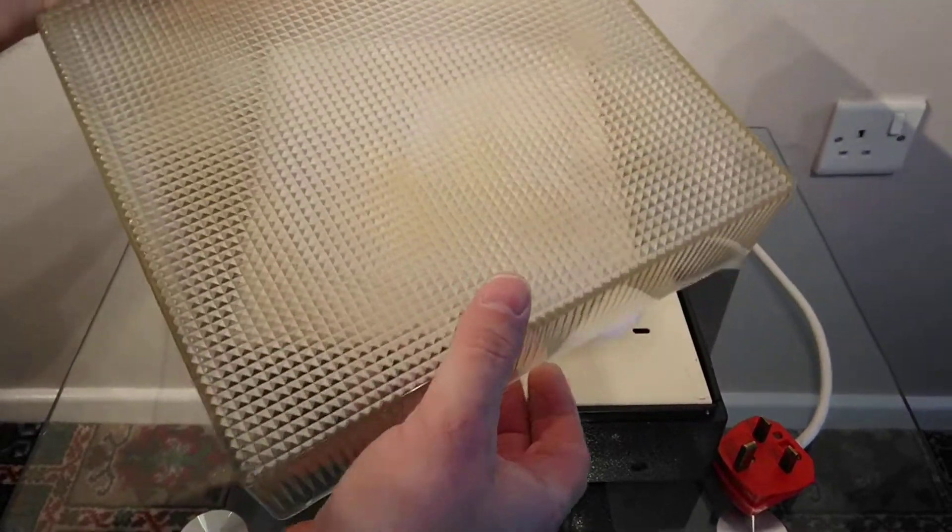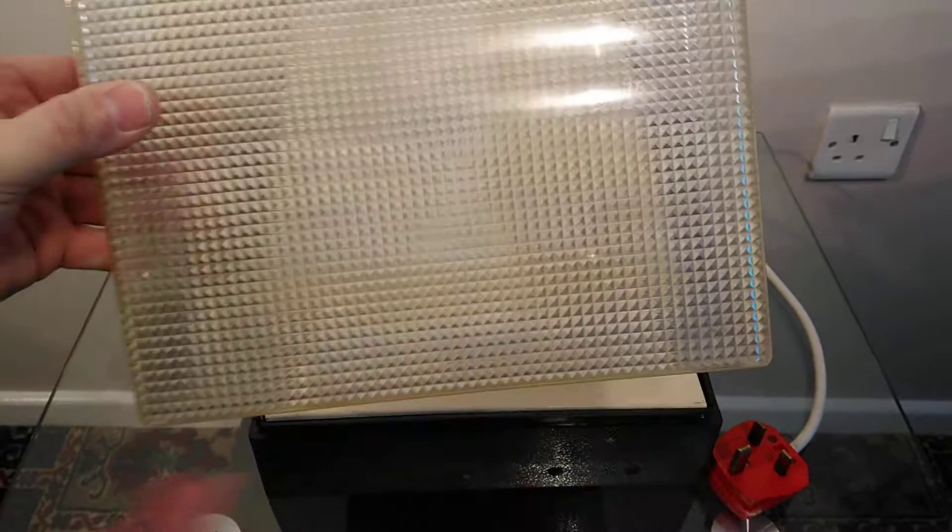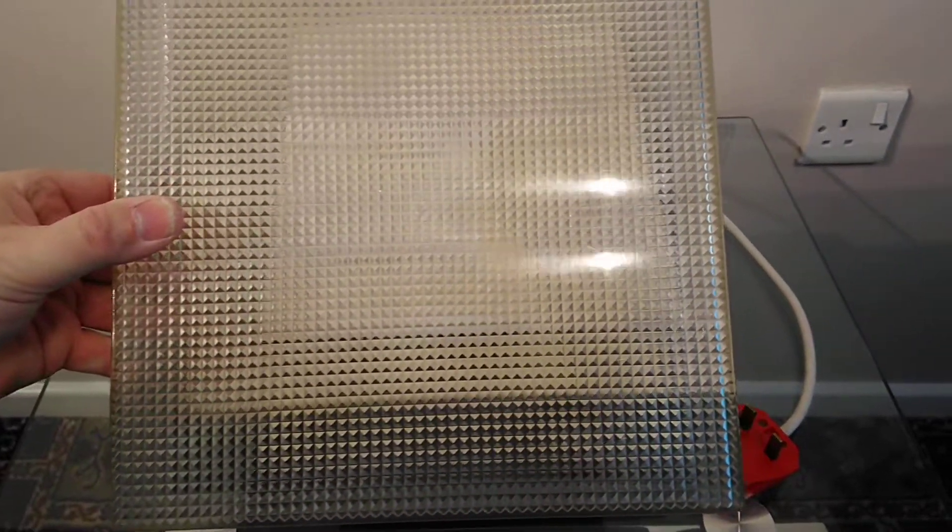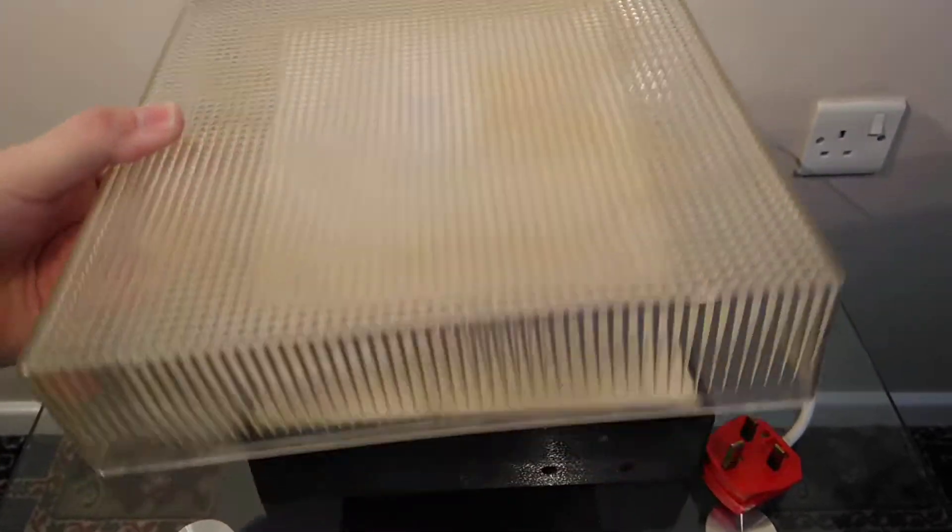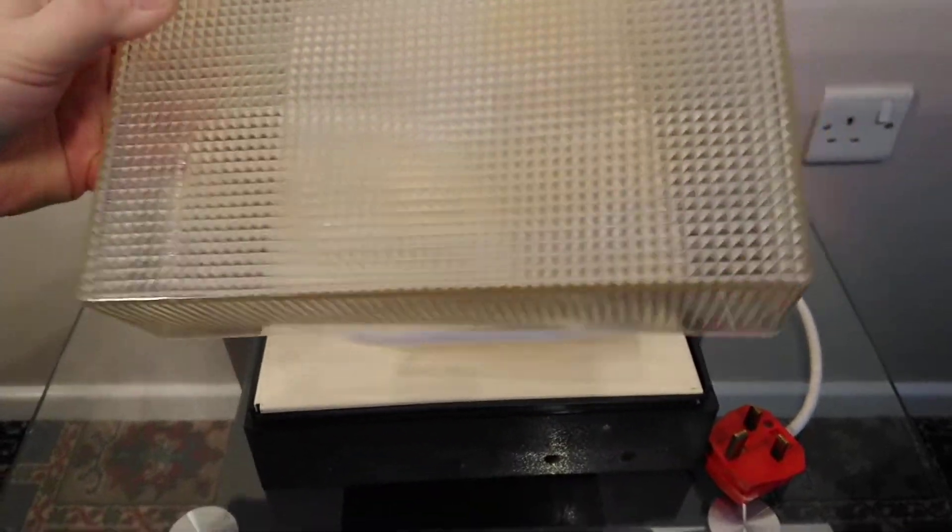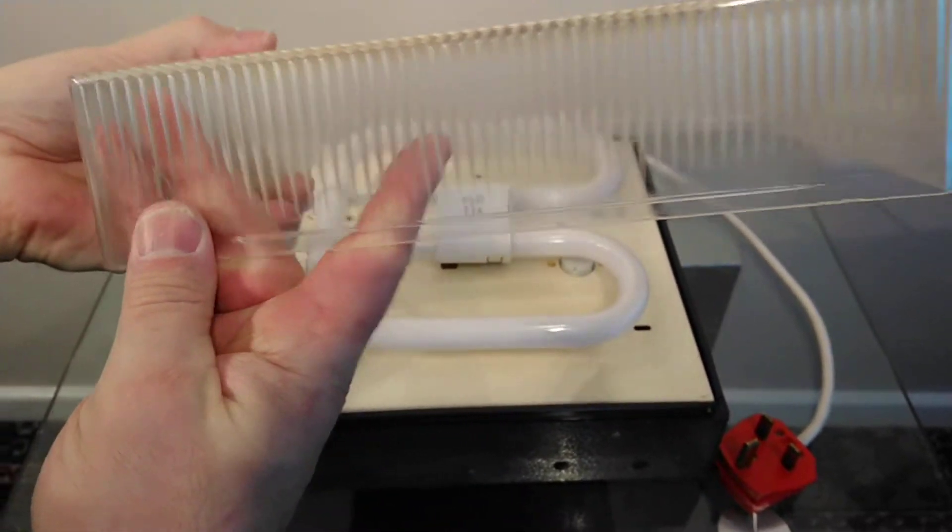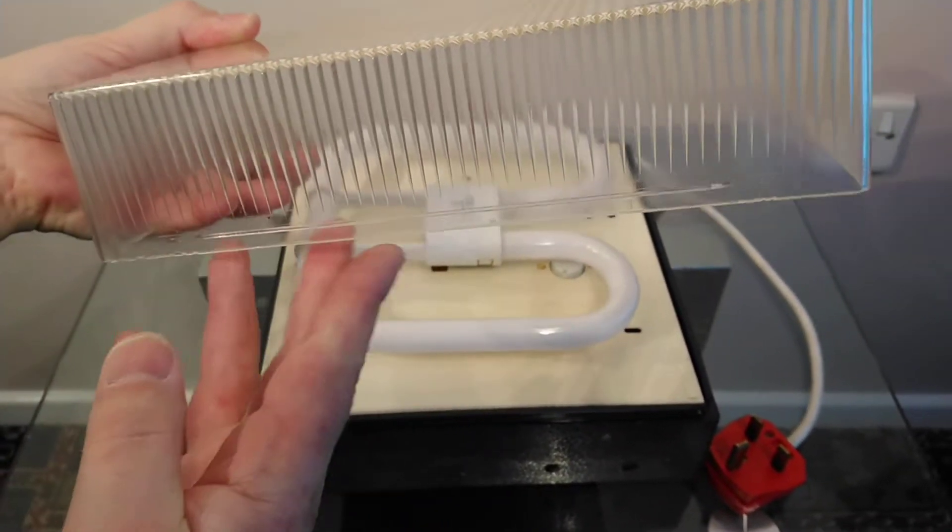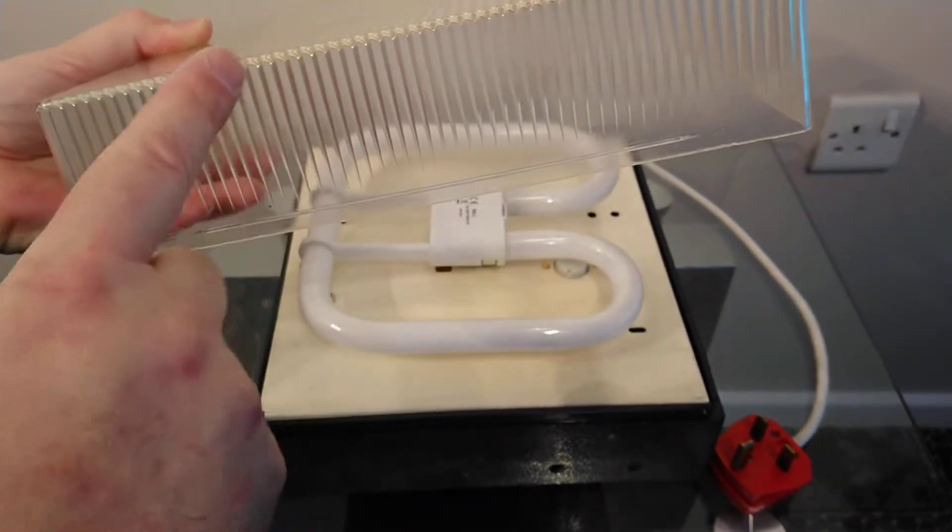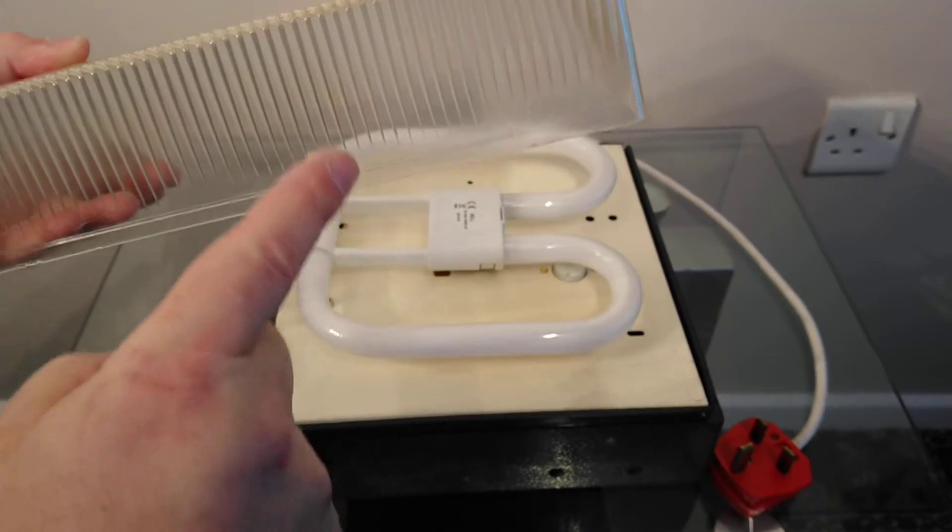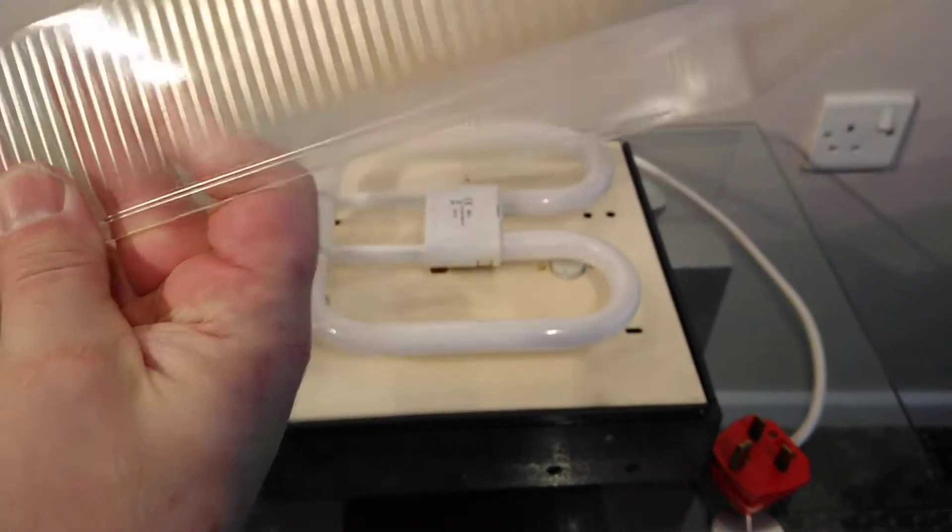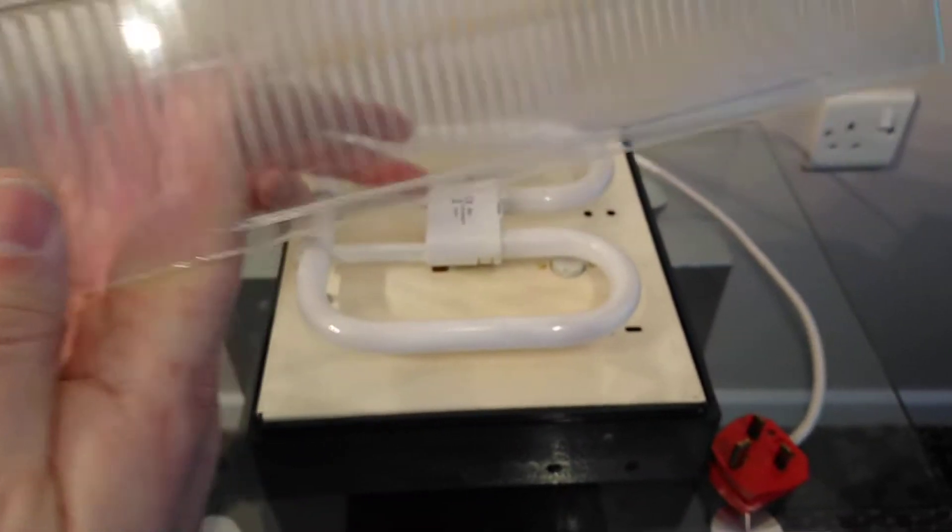I've already done this. This diffuser is slightly yellowed and I think it's designed to shine the light down because on the sides it's got these stripes all the way around.